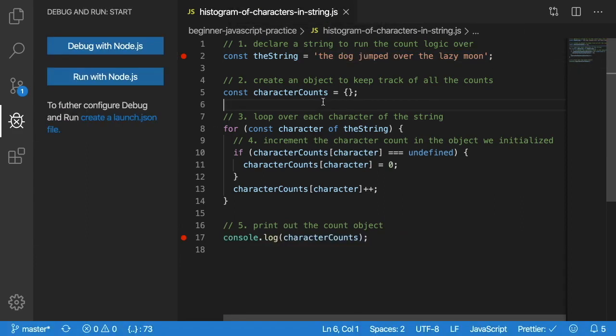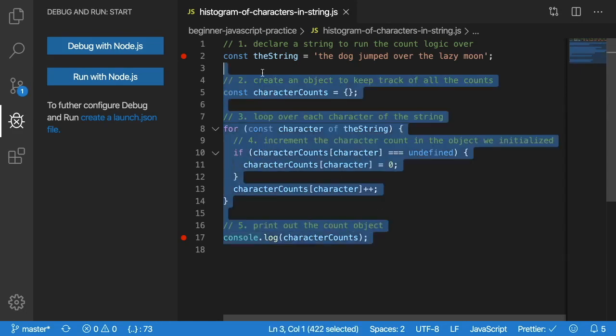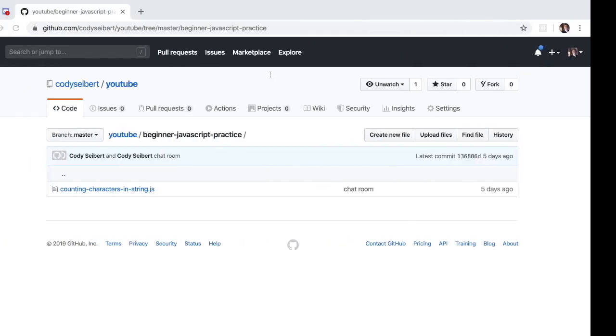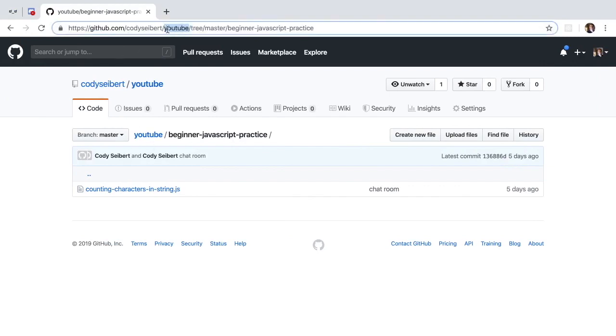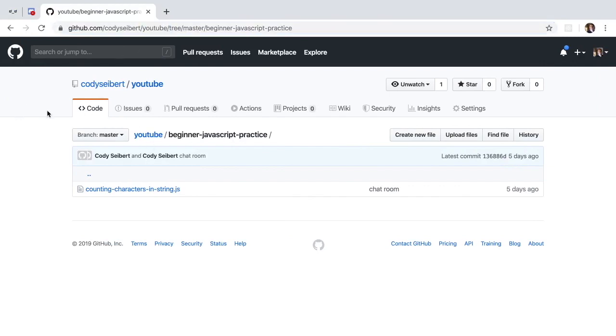Awesome. So hopefully that walkthrough made sense. Again, I hope you tried to solve this problem on your own before you watched me solve it for you. Also, if you want this code, feel free to go to my Git repo. I have that code located at Cody Seibert slash YouTube slash beginner JavaScript practice, and you'll see that file here after this video has been uploaded.